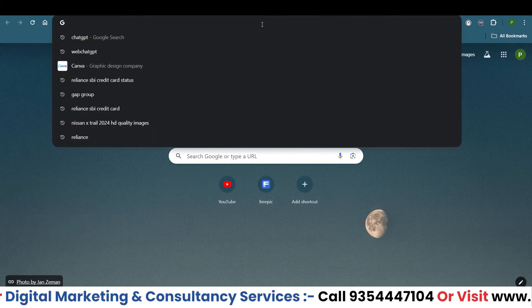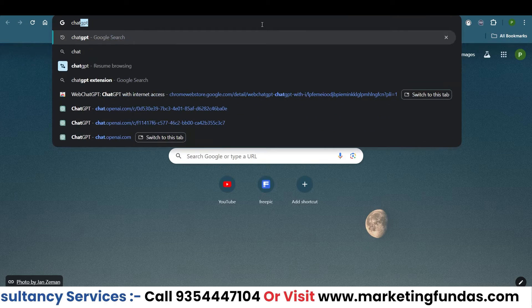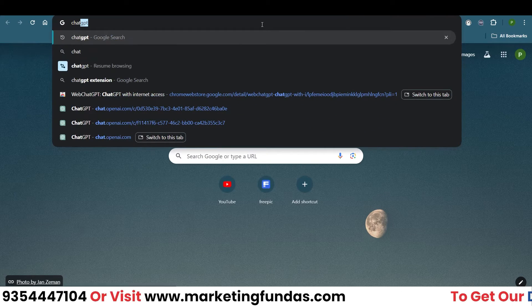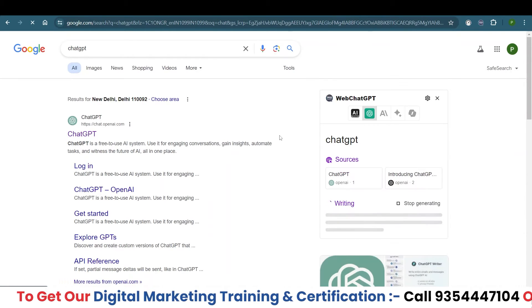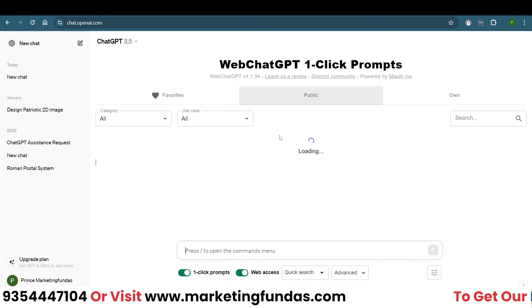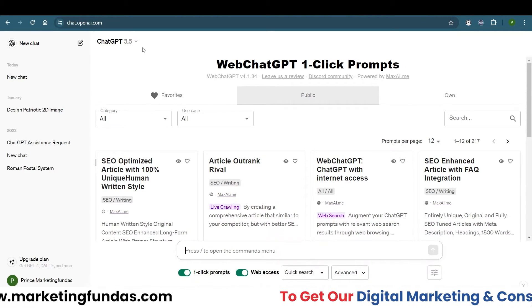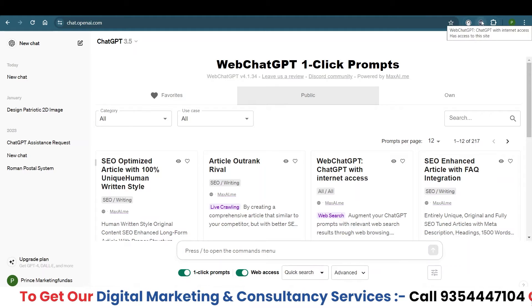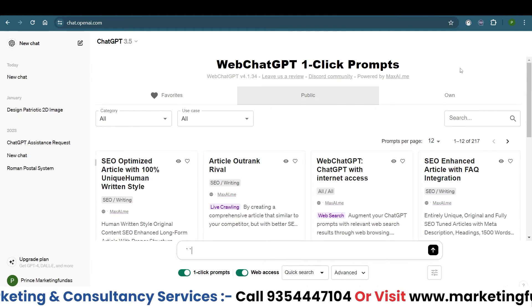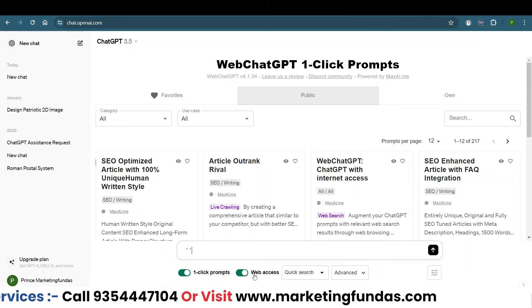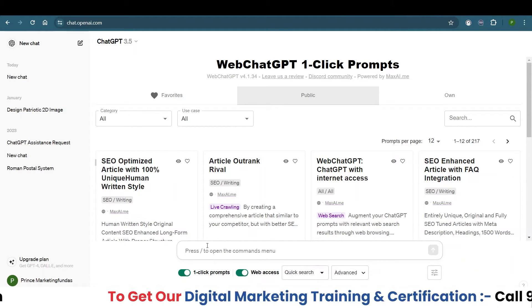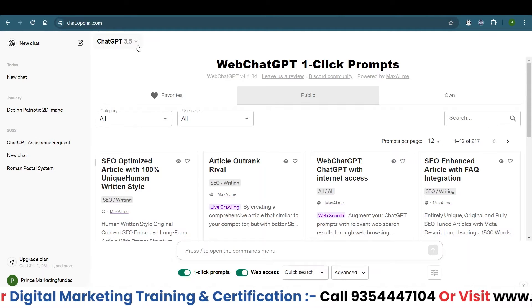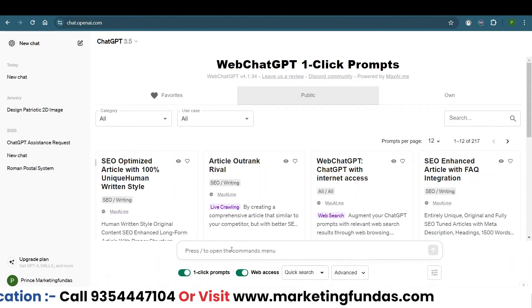Now go back to ChatGPT — the free version, since we haven't signed up for the paid version. This time you'll see a very different interface. There is a small toggle button that says 'web access,' which means the free version of ChatGPT running on GPT-3.5 now has web access and can access the internet freely.